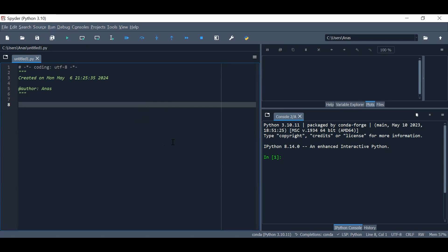I am using Spyder, which is one of the IDEs for Python. In the literature you will find how to install Anaconda and Python and how to use one of the IDEs so that you can write code in Python. Here we can see the editor, which file it is, where it is exactly, the path of that file, and the active path shown on the top right. That's called the editor, where you can have separate codes or separate scripts.